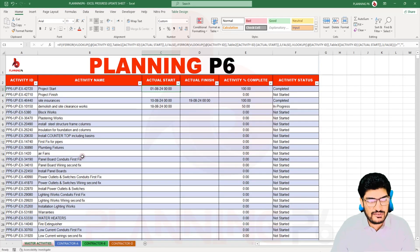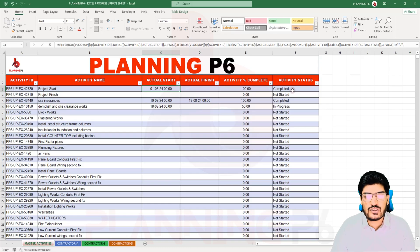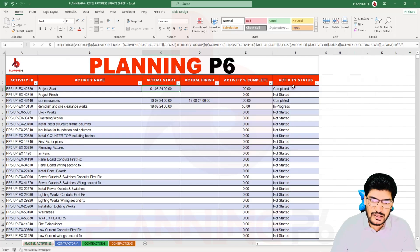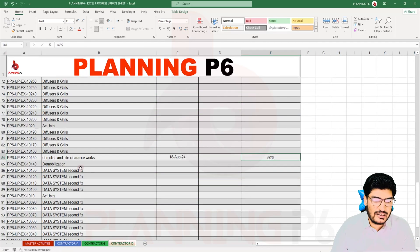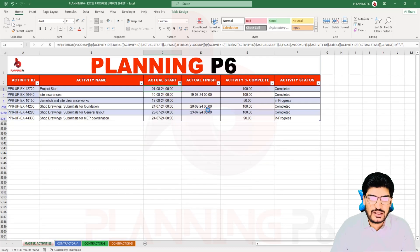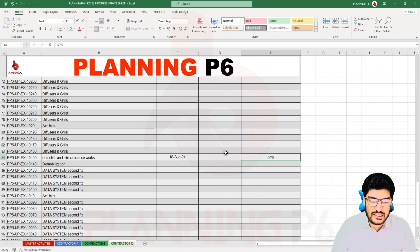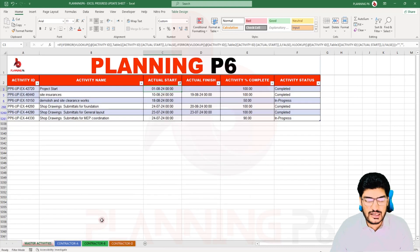Our project has more than 5,000 activities, so we will put the activities there and then take them into the other sheet. If you see there, it is taking the dates, finish date, activity percent complete, and also writing the status. We are not using the activity status here, but if you want to use it to report to the client or for filtering, you can. It is pulling from Contractor A, Contractor B, and Contractor D. I have just updated three or four activities to show how it works.